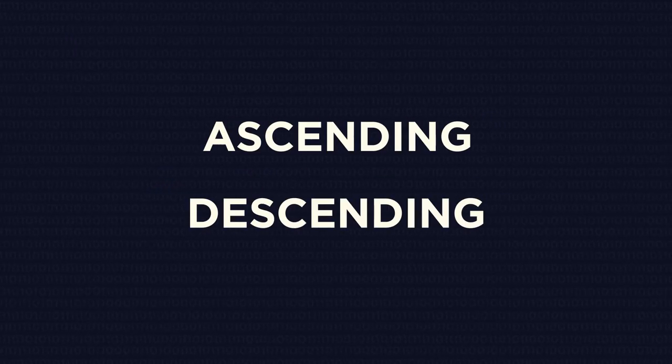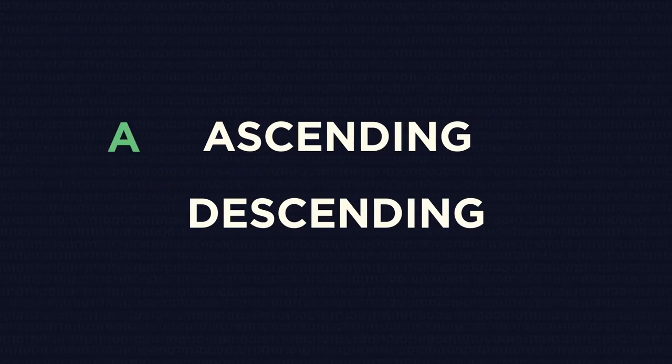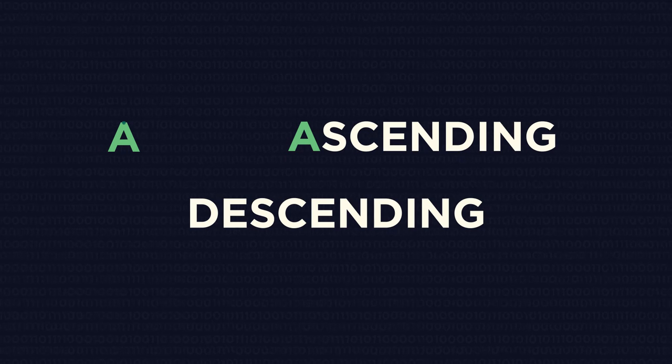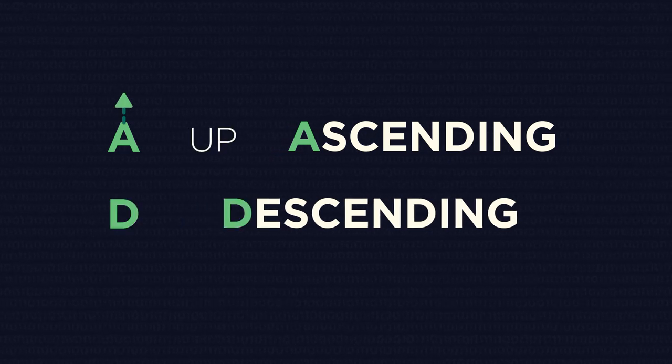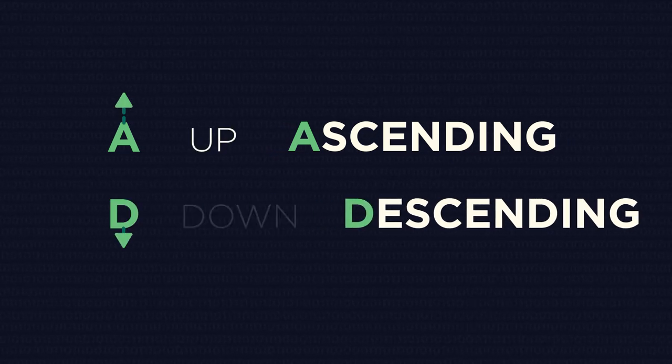A simple way to remember which words mean what, the A for ascending points up, and the D for descending means down.